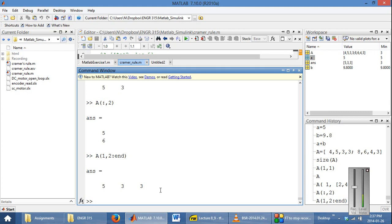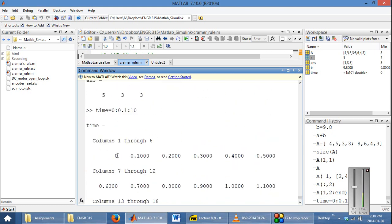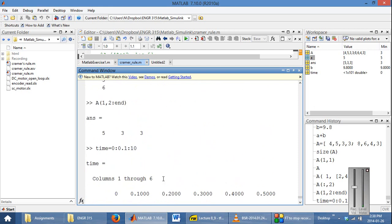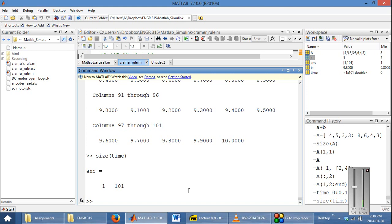Another thing you might want to do is populate a vector. One thing you will commonly encounter, especially with simulation, is how to define a time vector. MATLAB makes this very easy: you start at 0, increment by 0.1 seconds, and go until t is equal to 10 seconds. When you run this command, it will populate a vector starting at 0, incrementing by 0.1 seconds, all the way until 10. If you do size of time, it tells you this is a vector with one row and 101 columns.